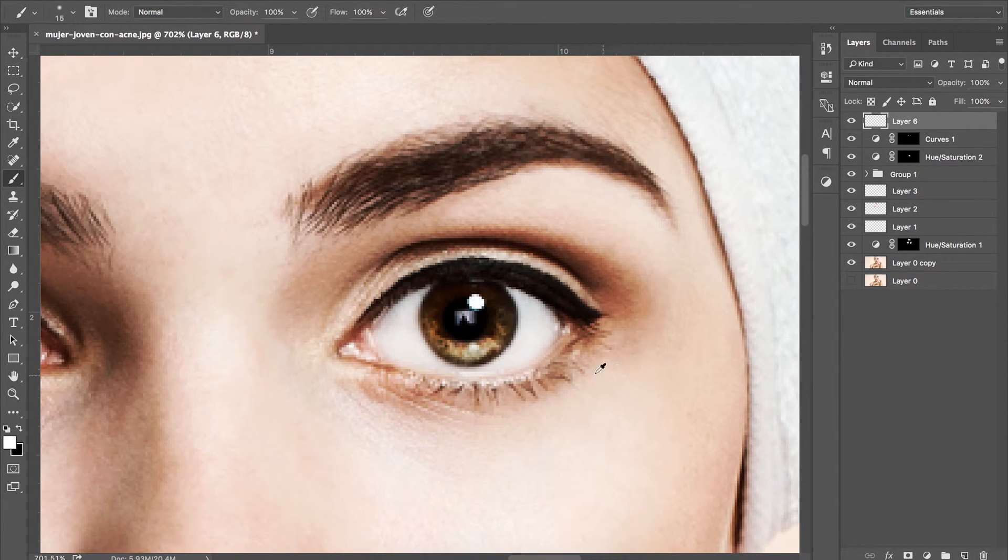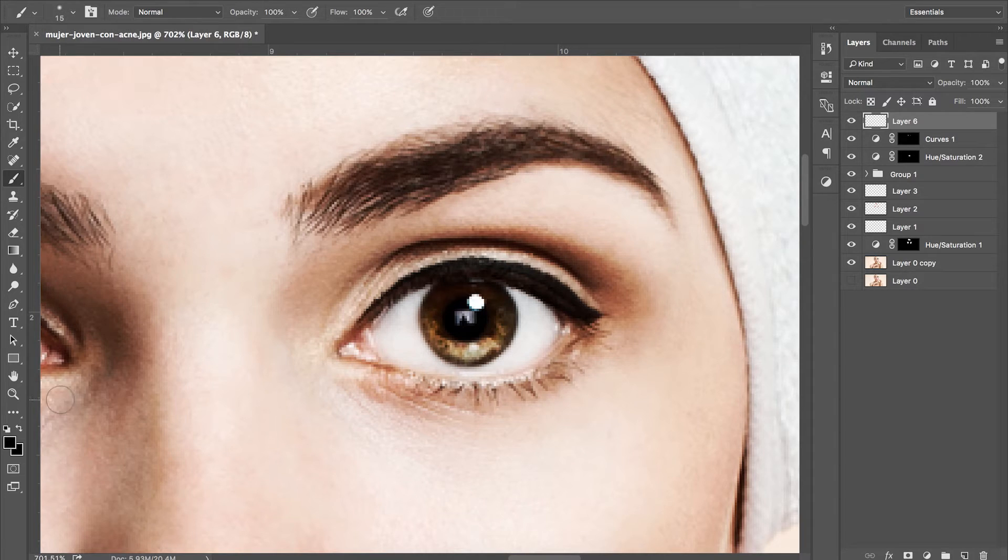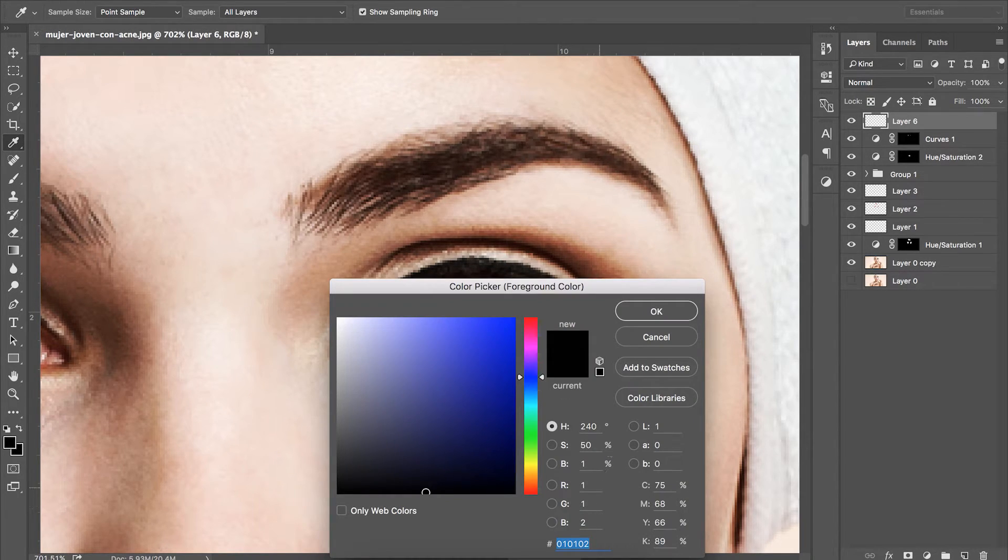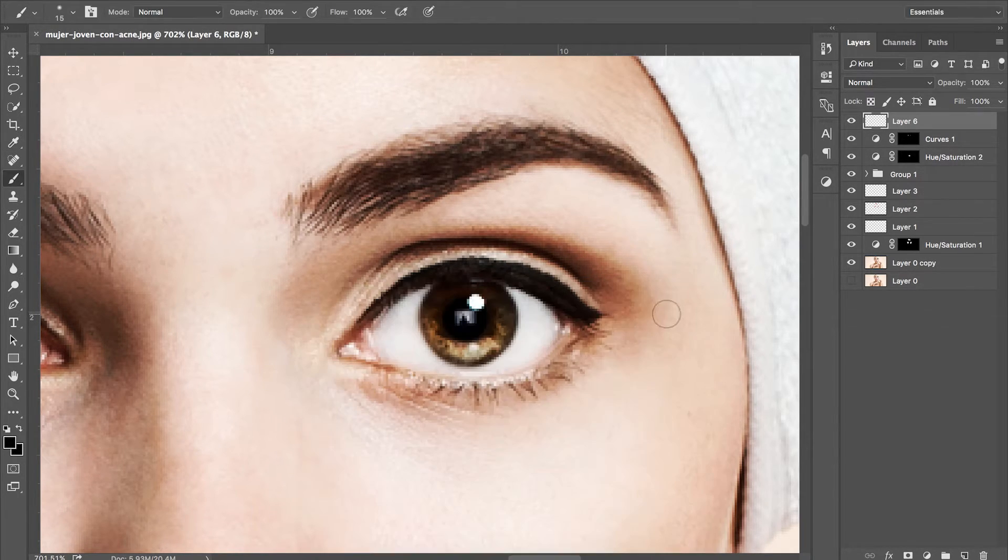Sample the color using the eyedropper tool and paint away any reflections that the subject might have in their eyes.